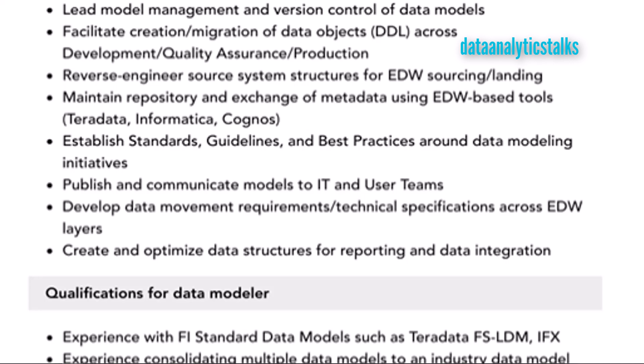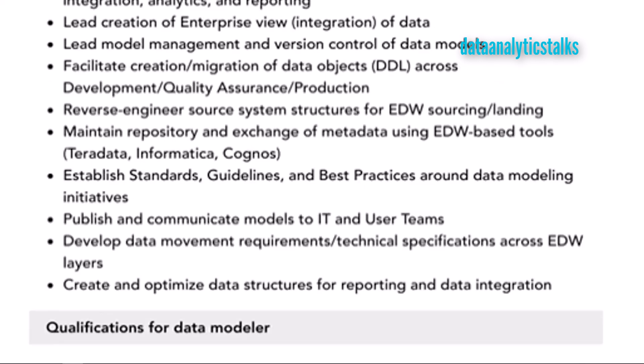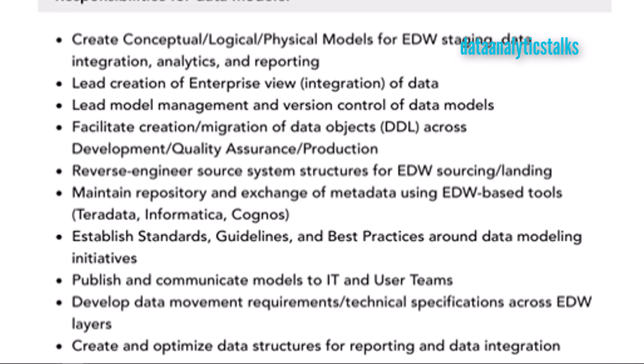Develop data movement requirements and technical specifications across EDW layers — from the various environment layers, the data movement requirements and technical specifications have to be developed by the data modeler. Finally, create and optimize data structures for reporting and data integration. These are some of the key responsibilities of a data modeler.